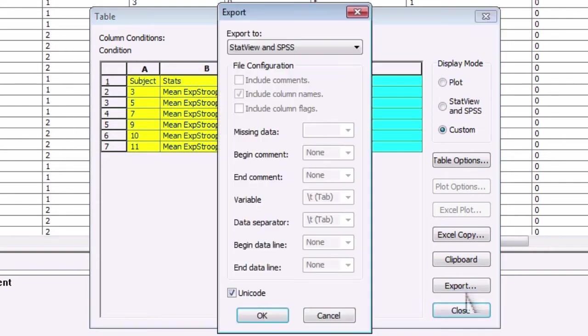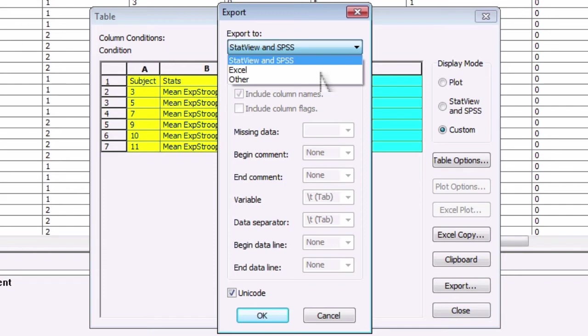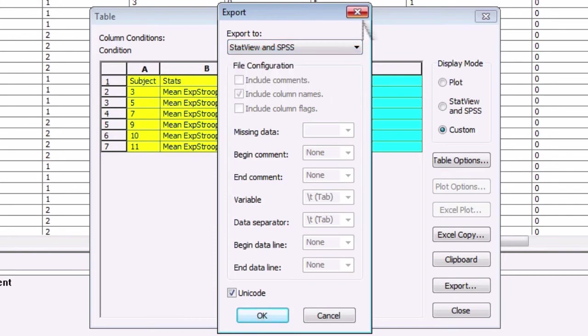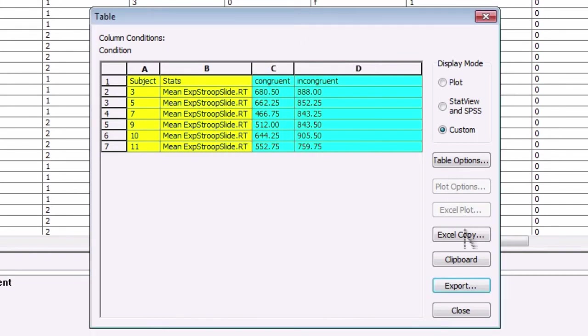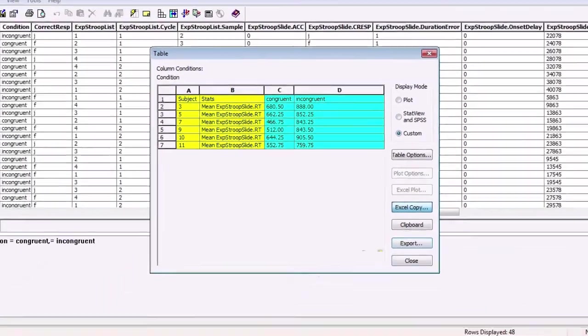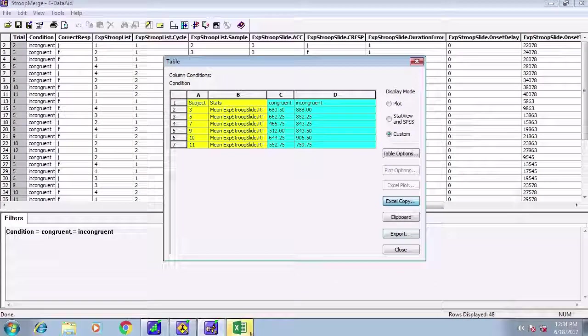This can then be exported into a format that can be read by another statistical program. Or you can click on Excel copy and it will automatically paste this data to an Excel spreadsheet.